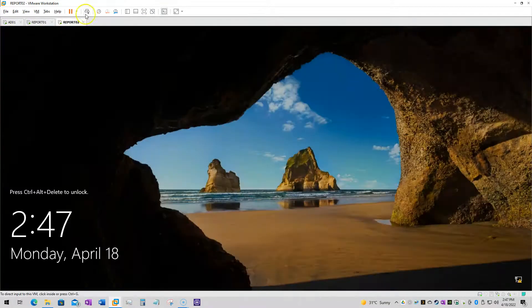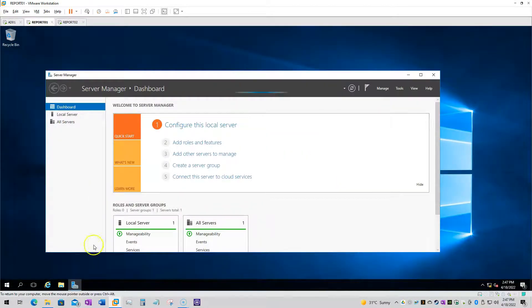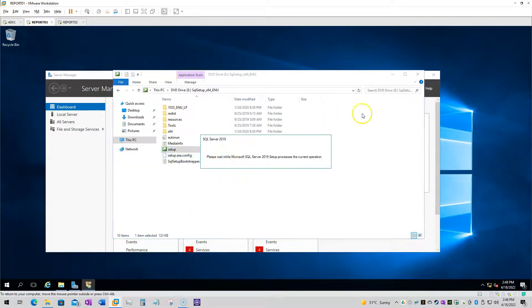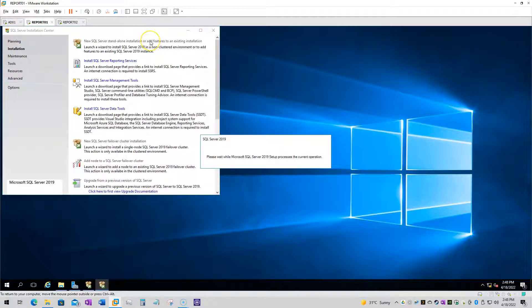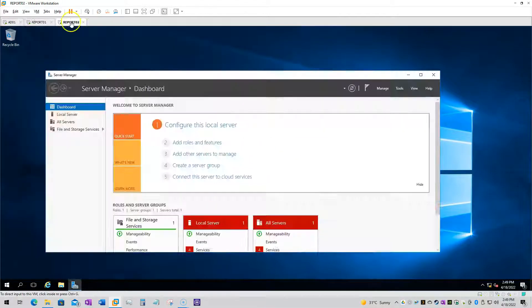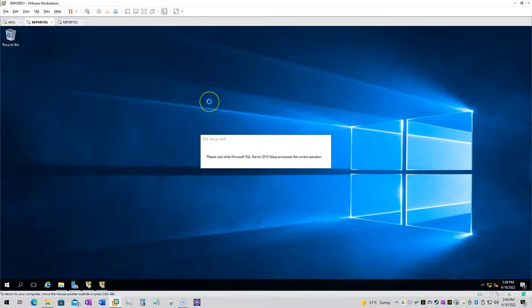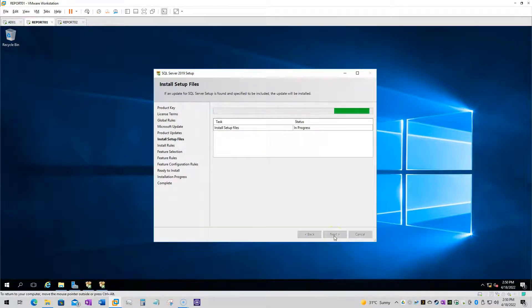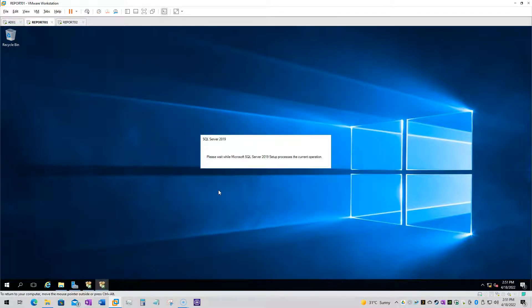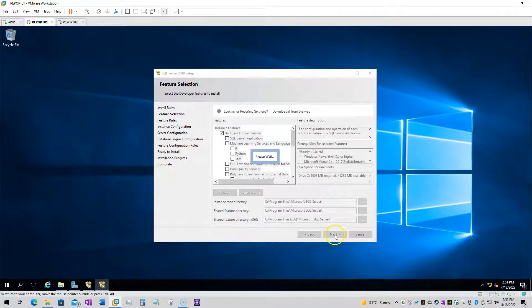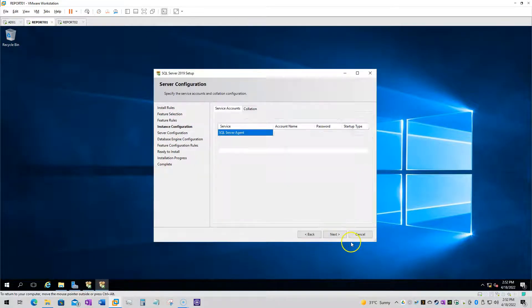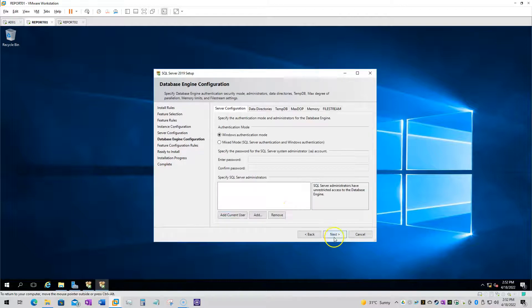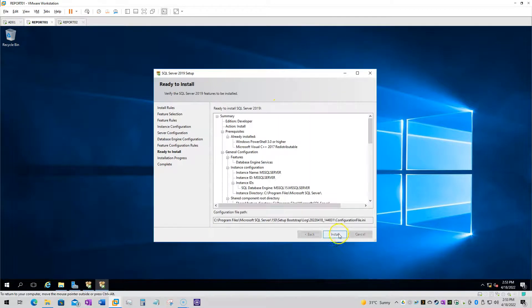Here is the quick standalone installation for SQL Server 2019 Developer Edition using the default settings. It's not best practice, but I'm installing it on the C drive just to make it quicker. All the settings are the default ones.